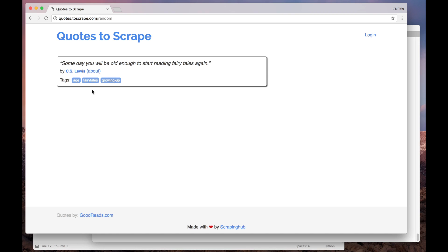So far, you've seen how to build a Scrapy spider to extract one quote from this page. Now you will learn how to scrape many quotes at once from the main page of the same website. Let's go there.